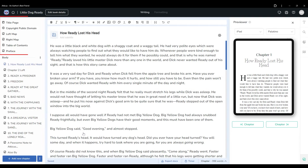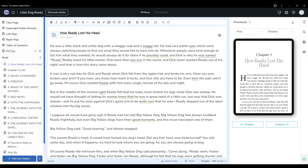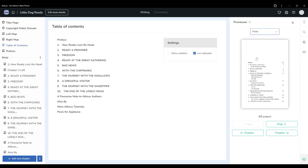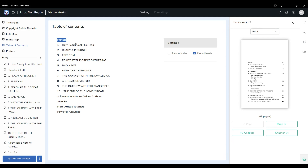In Atticus, you'll find the front matter section is separated from the body by a line in the left navigation panel. This is primarily because industry standards require standard pagination to begin on the first page of the body section. To do so, the body must be separated from the front matter. Any pages in your book that appear before the table of contents, such as your title page or your copyright page, will not have a page number at all.